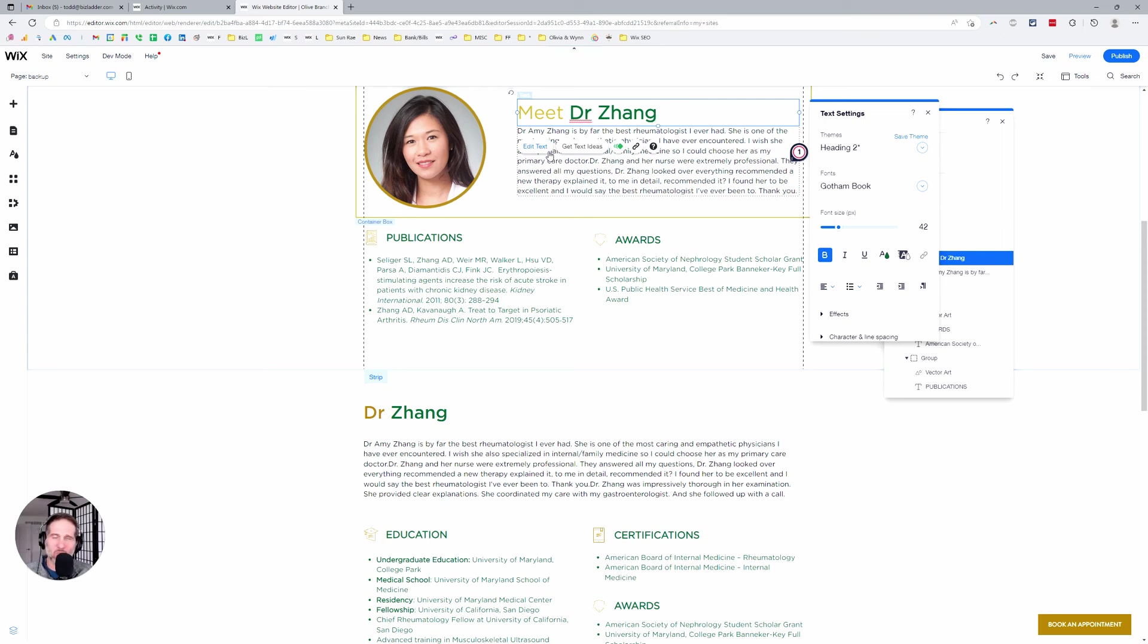There are probably a few other edge cases here, but if you want to know more, just drop a comment here or reach out to us here at BizLadder. Thanks.